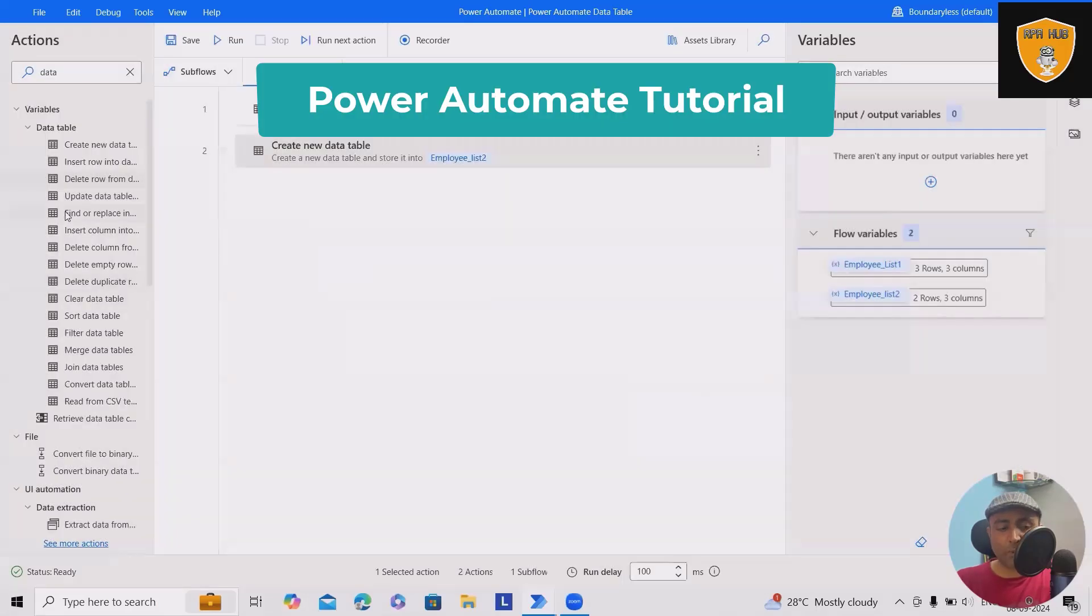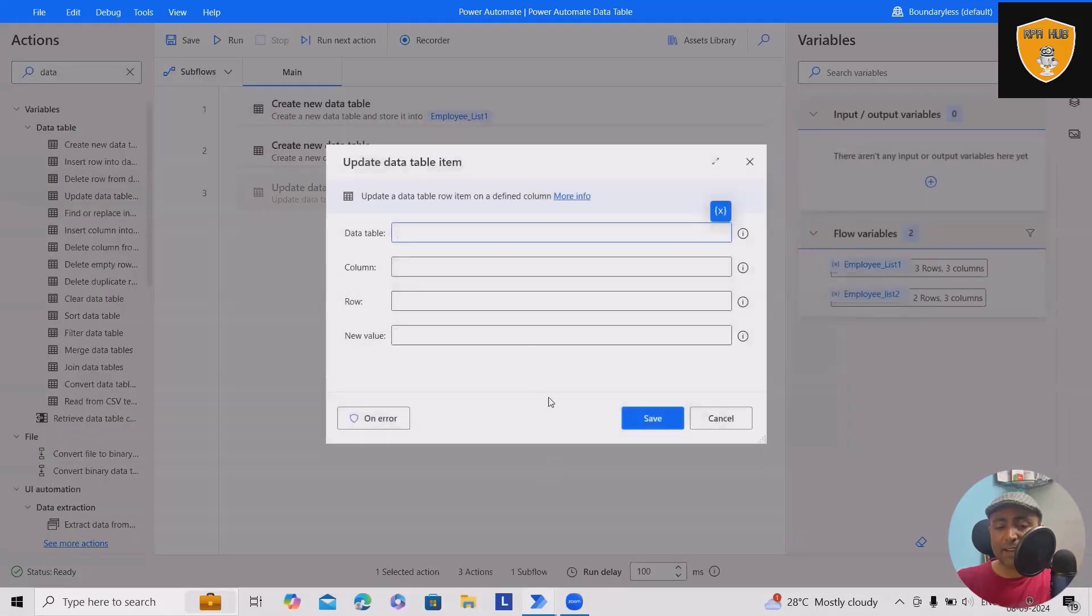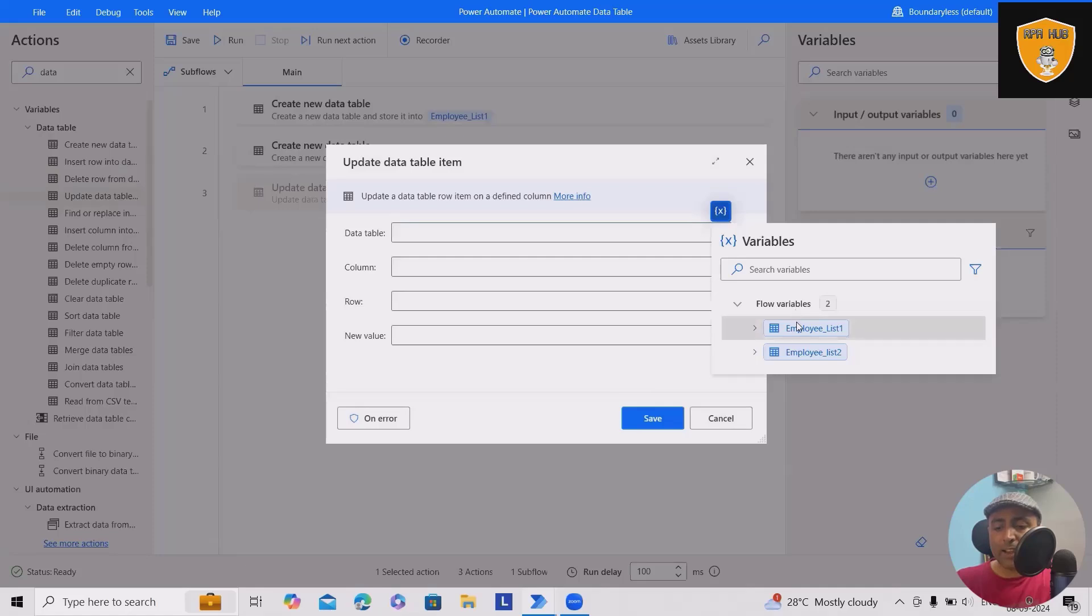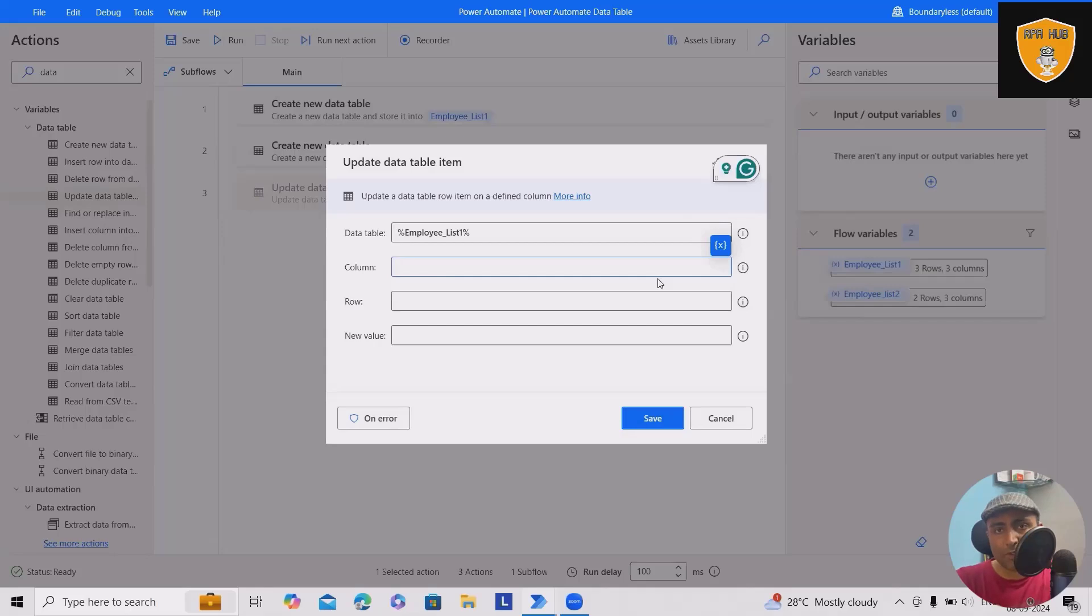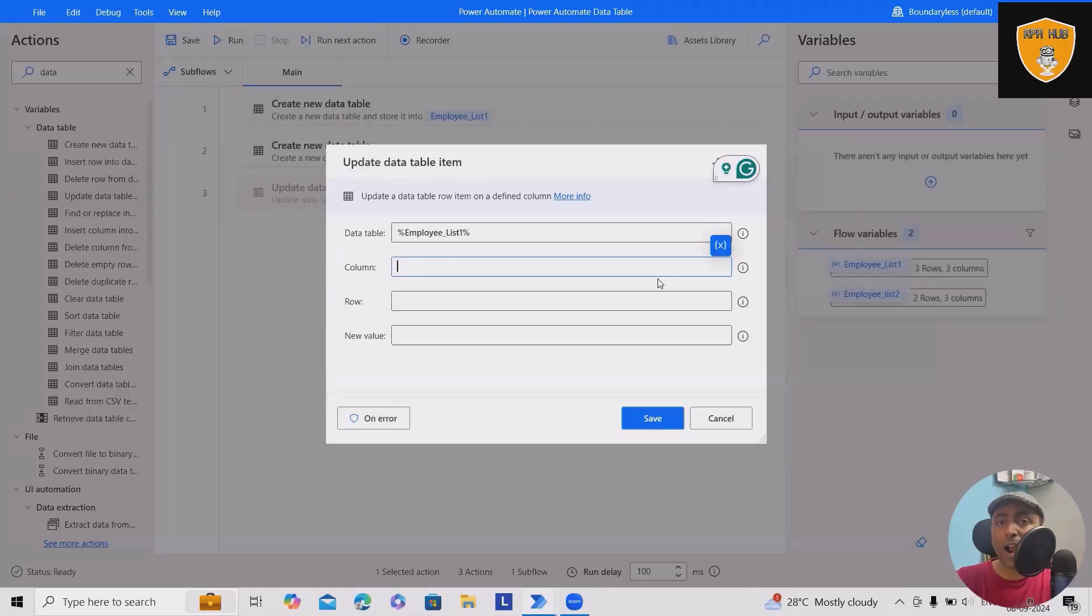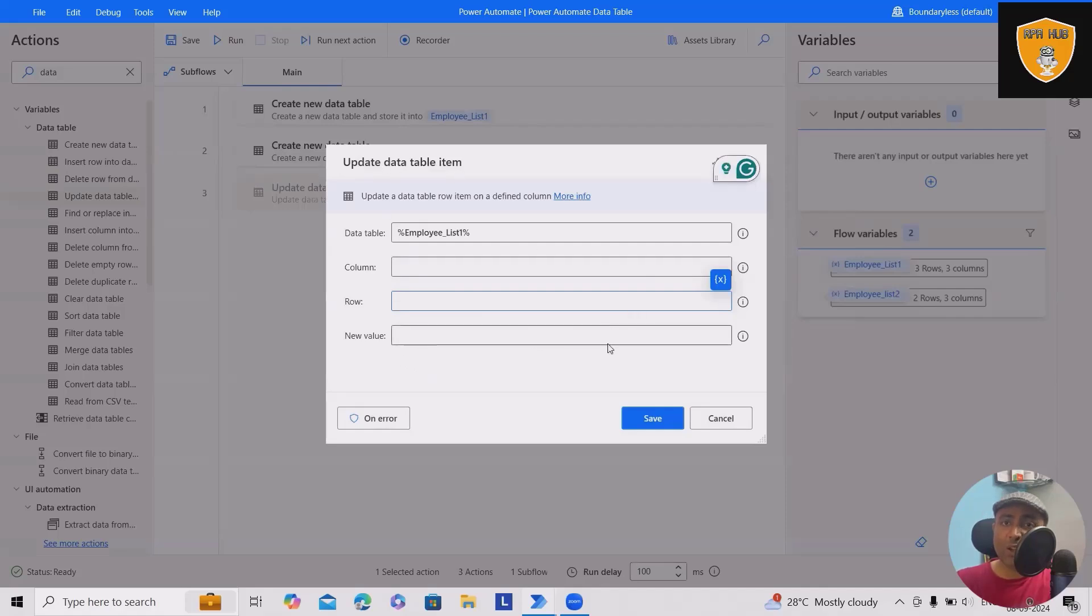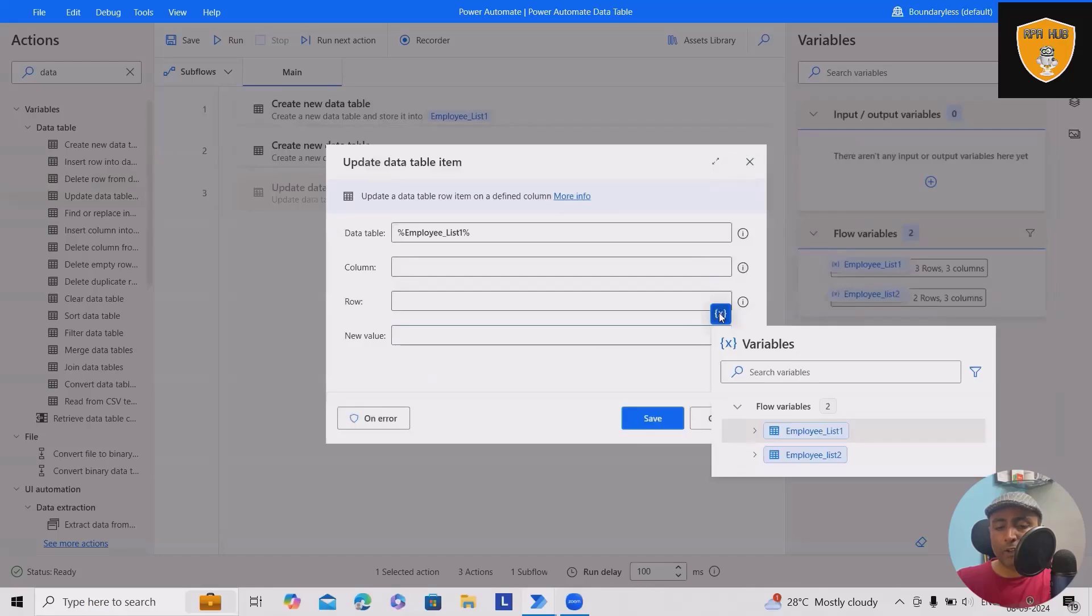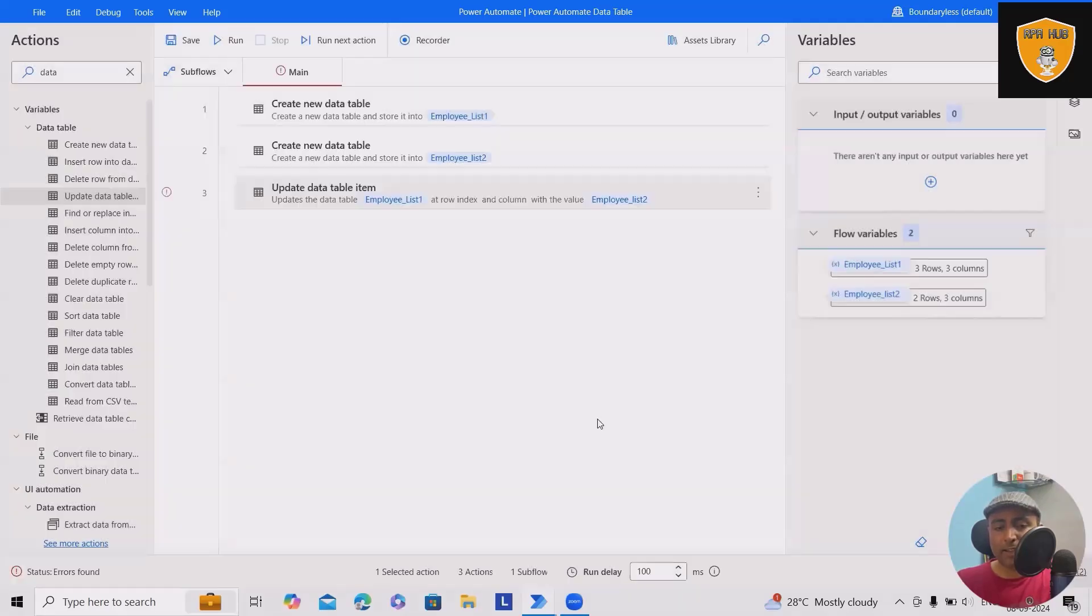I wanted to perform some operations like update. So we'll drag and drop update data table value. Here we'll add employee list one. In this, we will get options for modification of column as well as row. Now in this scenario, if you wanted to modify the column, you have to add the column value. If you wanted to modify the row, you can add the row value. So updating data tables is available in both ways, either row or column. For that, we will use the new data table value.